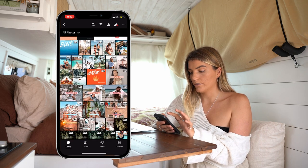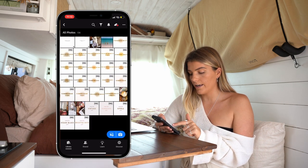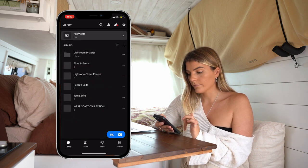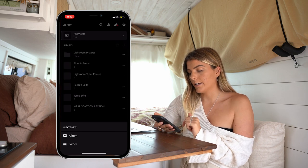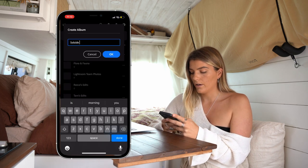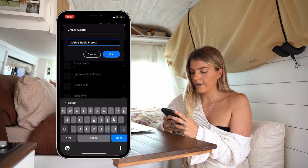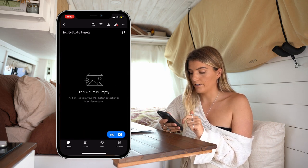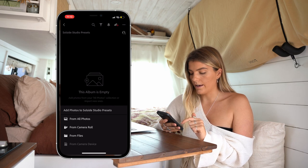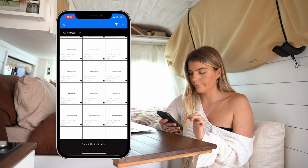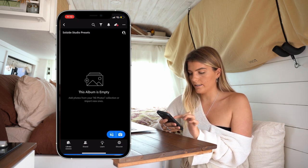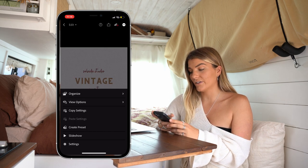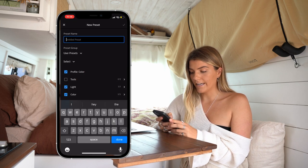From there, if we go to all photos we should be able to see the new files. Now we are going to click the arrow in the top left corner and do what we did last time. Click the plus button next to albums, create a new album, and title it SoulSide Studio Presets if you have not already got that album set up. Then we are going to add from all photos to this album, find our new SoulSide presets, and add them in there.